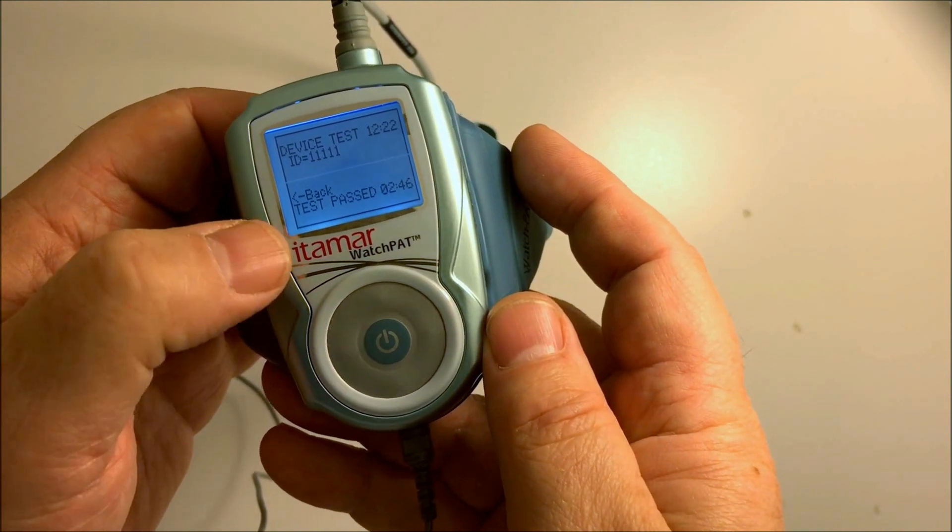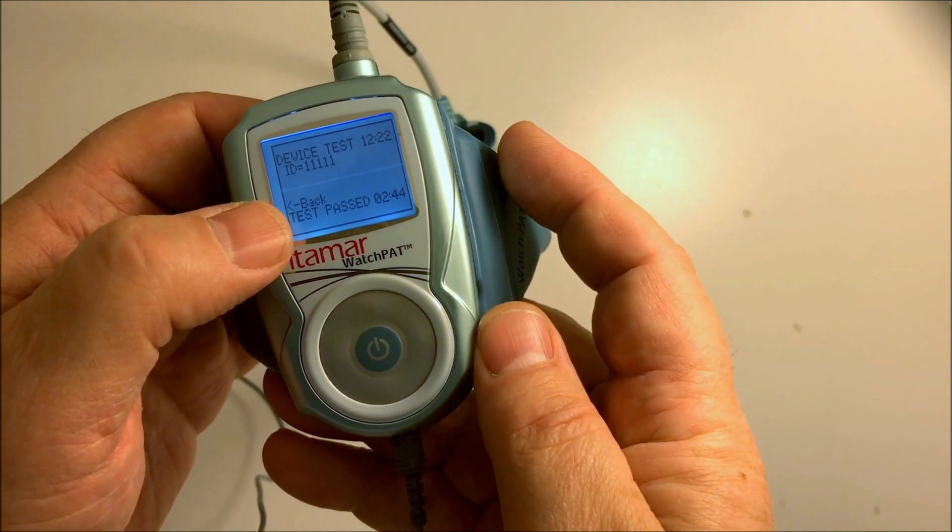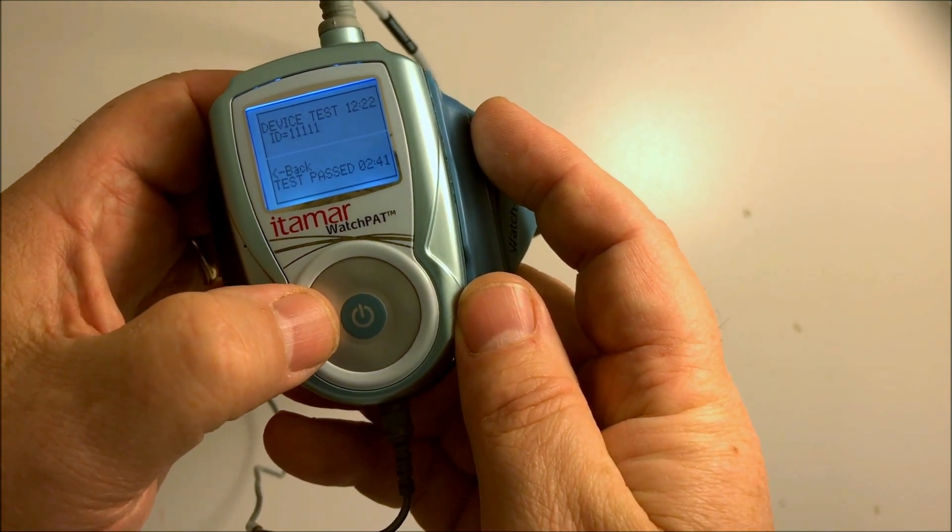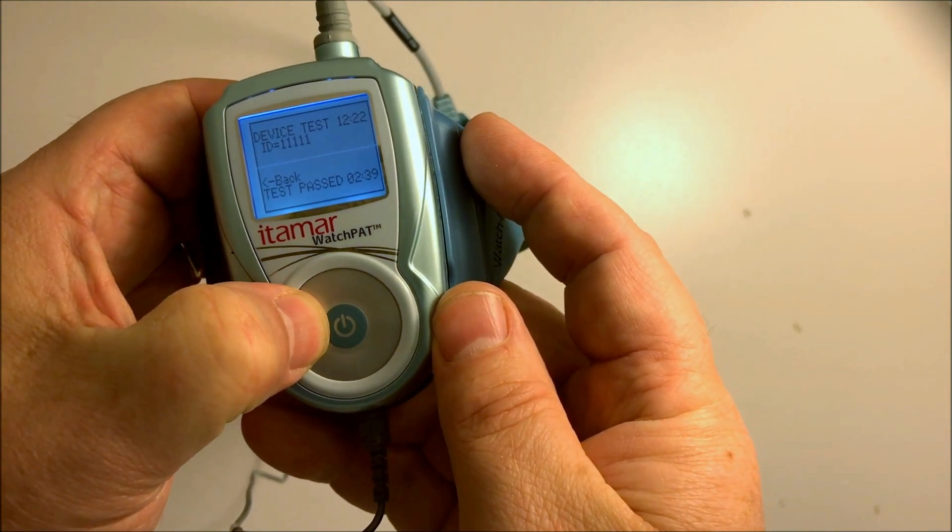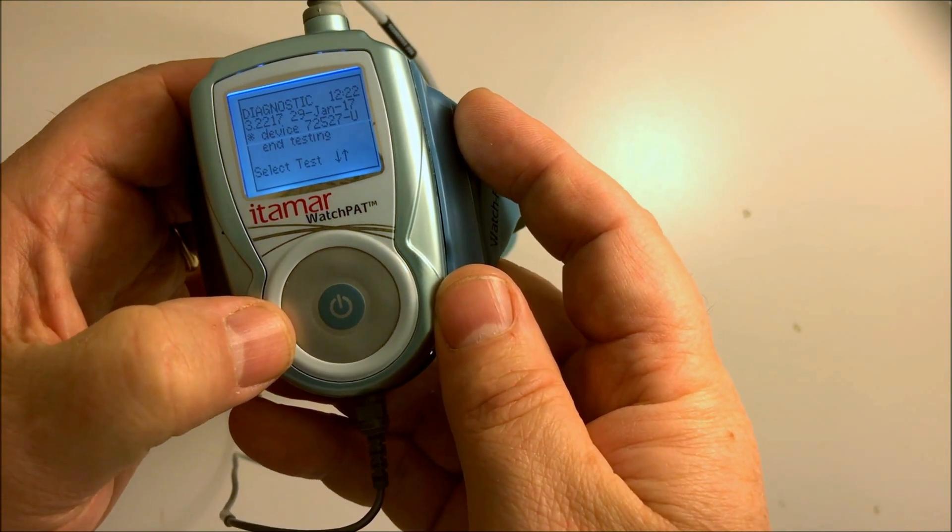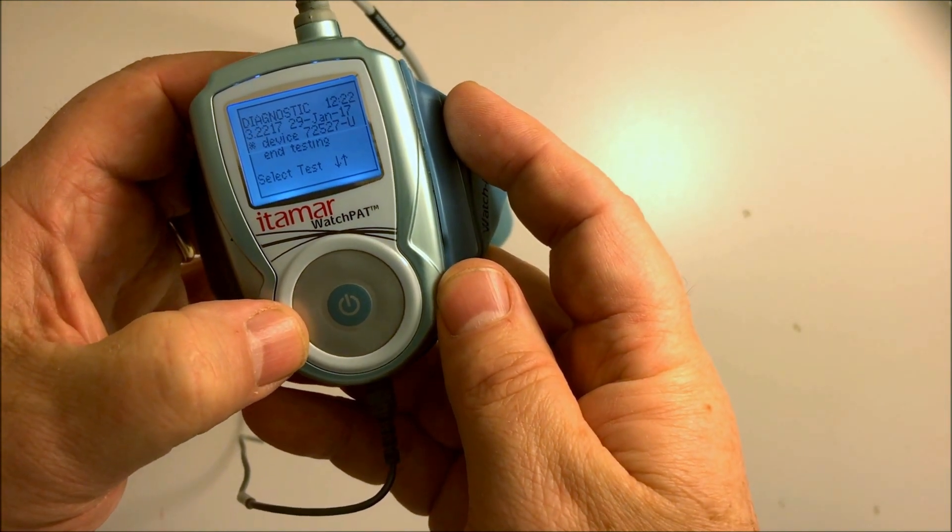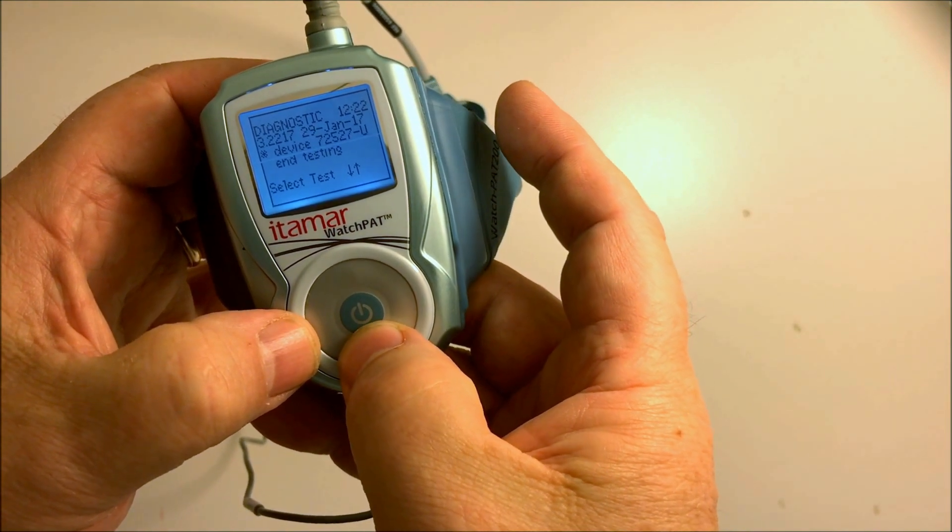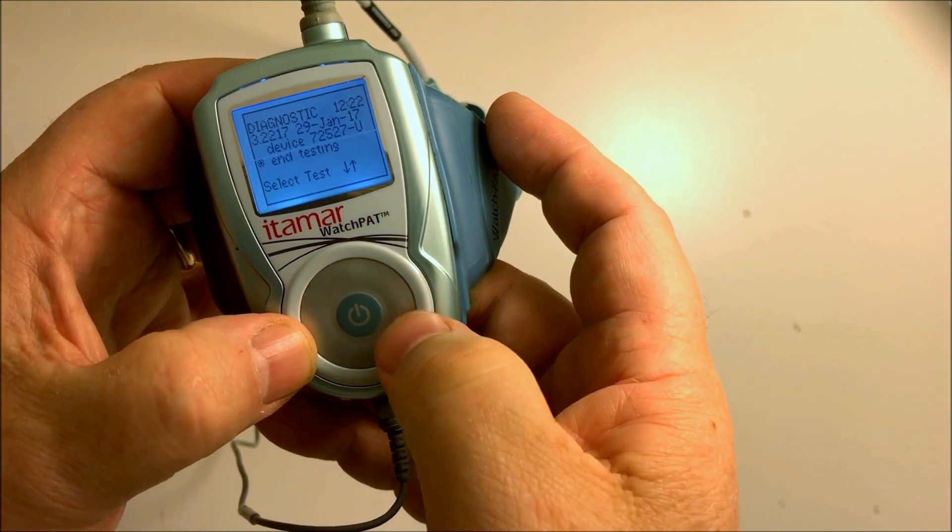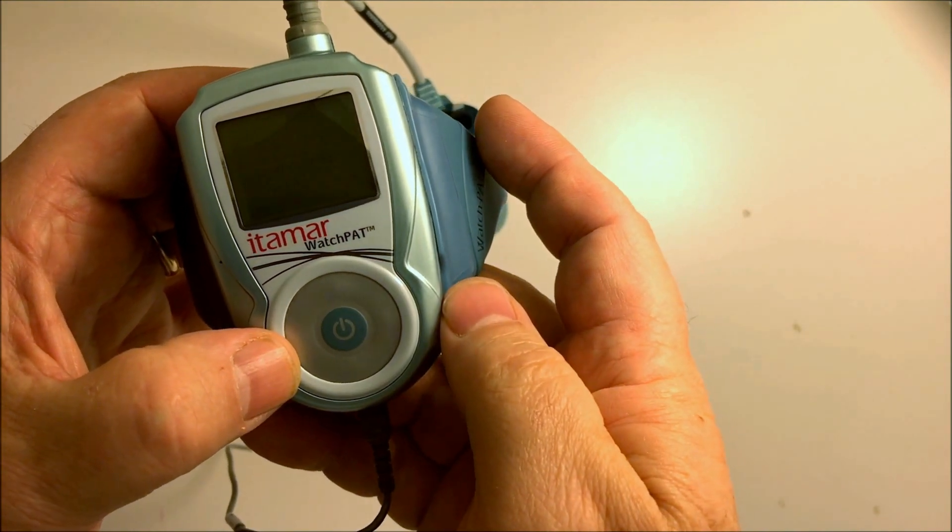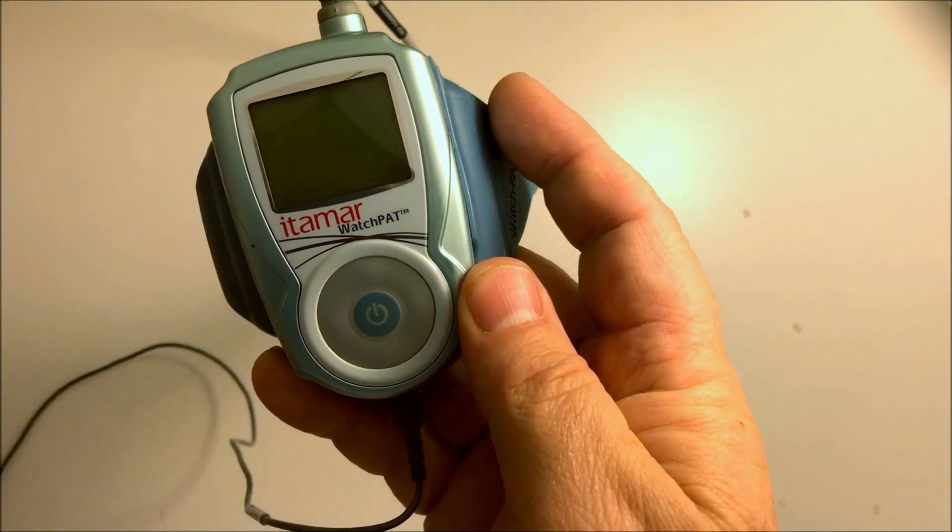On the display, there's a back arrow. Hit the hidden button on the left. The snowflake and up/down arrows appear. Press the hidden button at the bottom, navigate down to end testing, and hit center. The device is now ready for patient use.